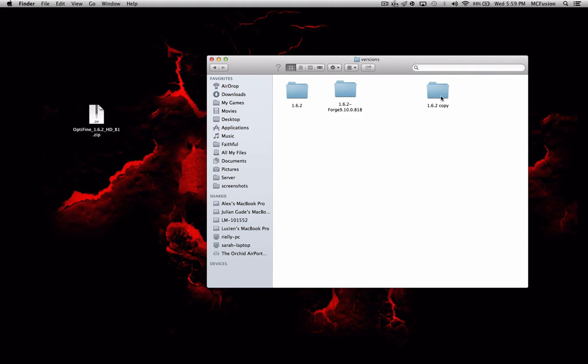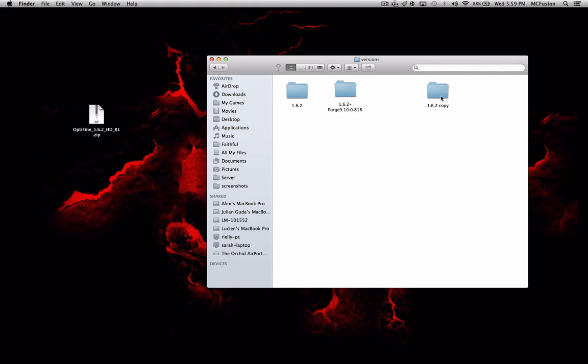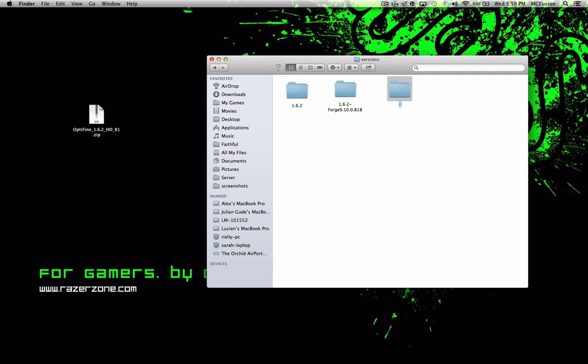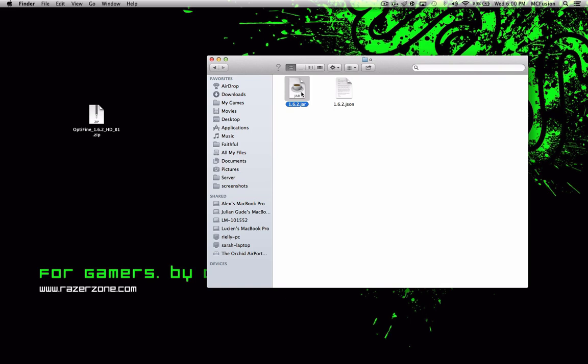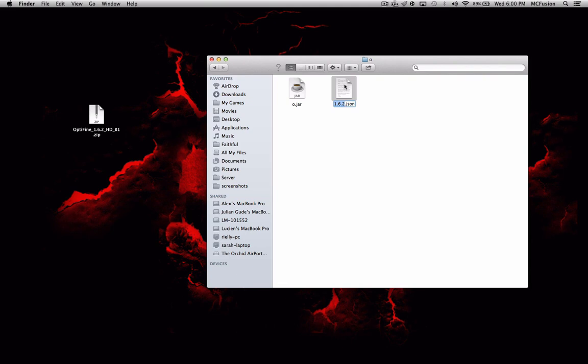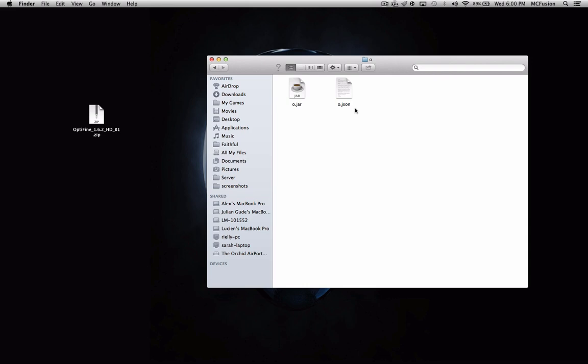Now what you're gonna do, so you've copied and pasted the same 1.6.2 folder. So basically, you're gonna rename it anything you want. Since I'm doing OptiFine, I'll just call it O, simple, or you can do it on lowercase O so you don't have to shift or anything. Then for this JAR file, basically just return, delete, and put in O. And same for this JSON file. Delete 1.6.2 and then just replace it with the O.